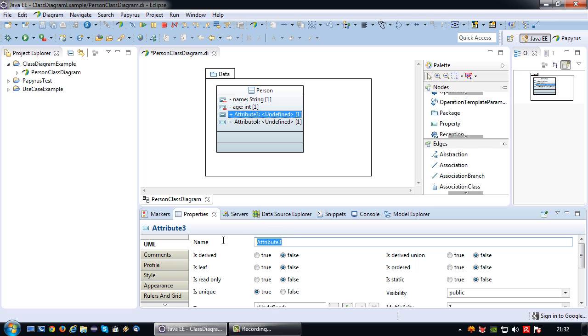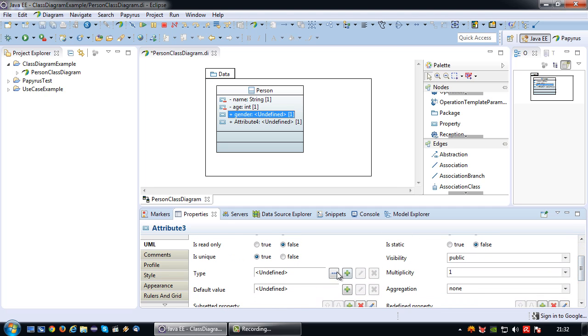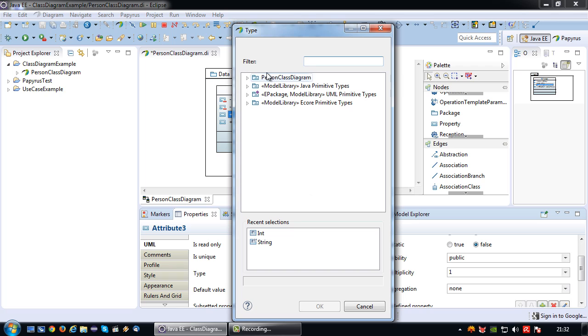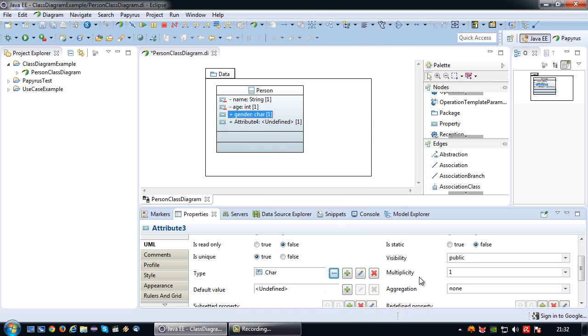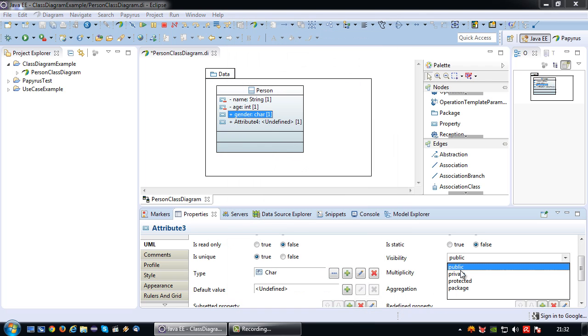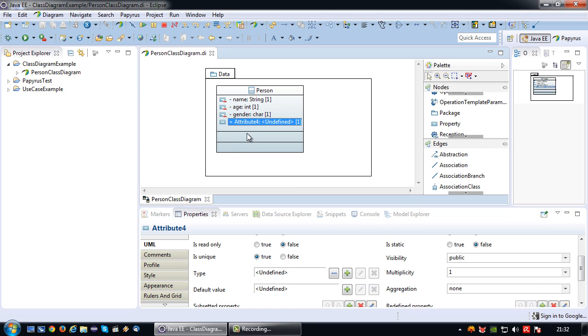Third attribute, I'm going to make it gender, and I'm going to set gender to char and the visibility will also be private.